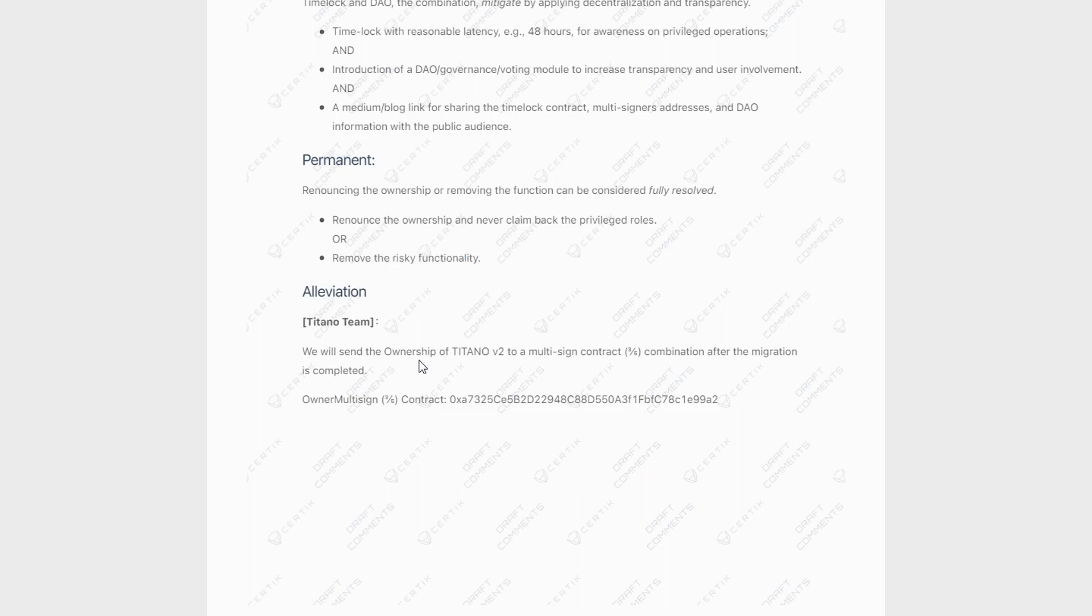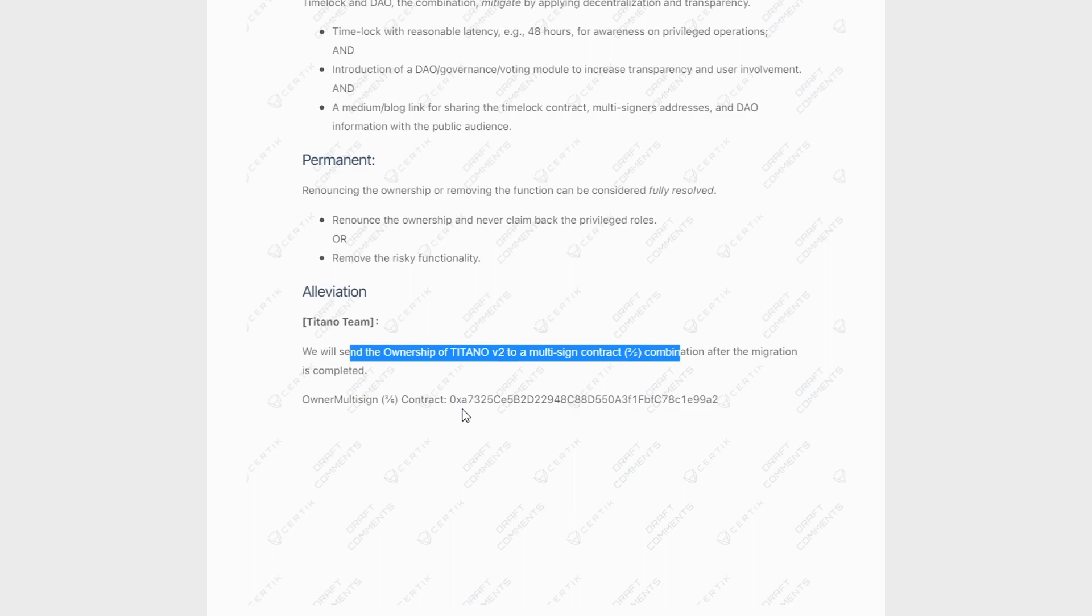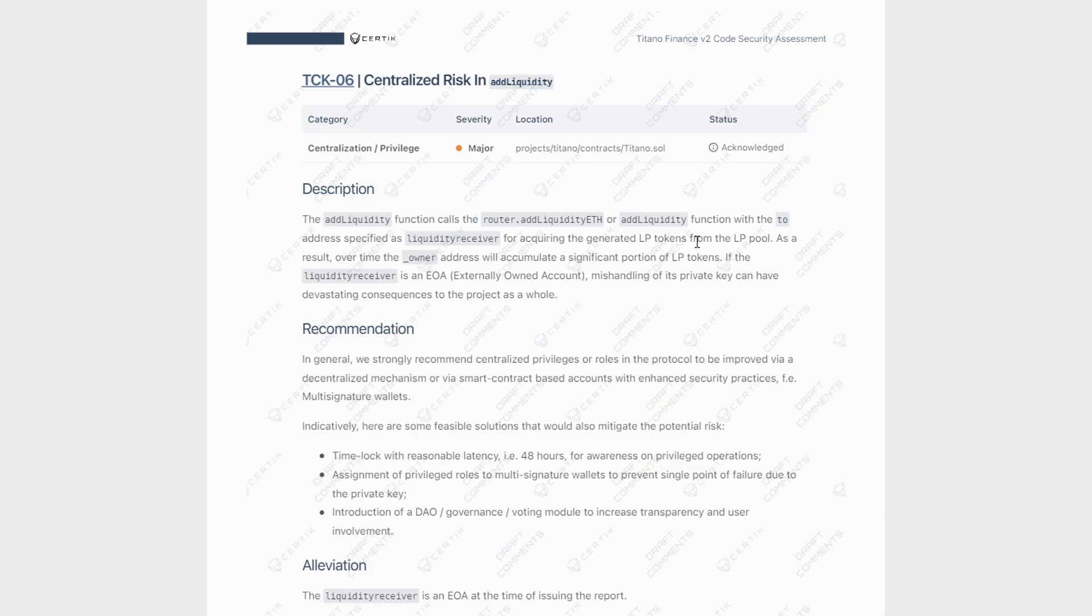And as a permanent recommendation, they say to either renounce the ownership of that contract or remove the risky functionality. And as we can see, the Titano team has responded saying that they will send the ownership of the Titano V2 contract to a multi-signature contract. So three of five signatures required combination after migration is complete. Here you have the multi-signature contract address. So basically all of this means is that we are going to be more secure. We're going to have a multi-signature contract, which means there's just more layers of security and not one person can just go in there and change everything. You need three signatures to do whatever you want.